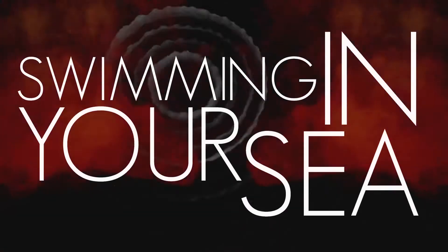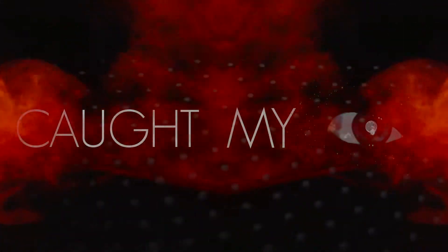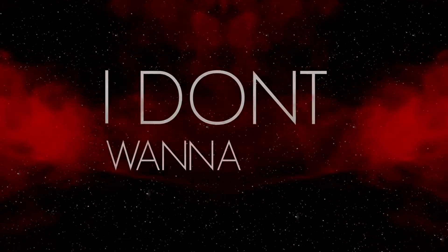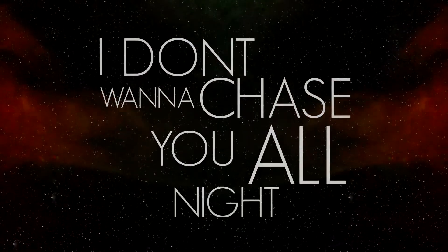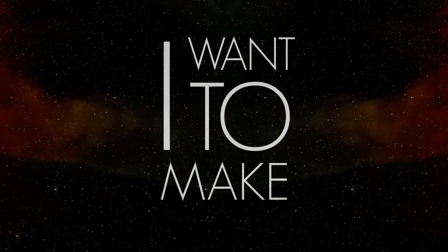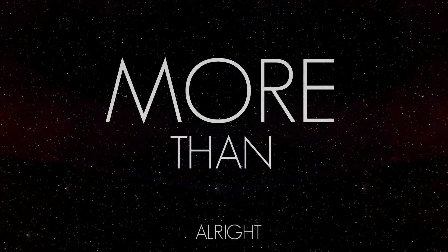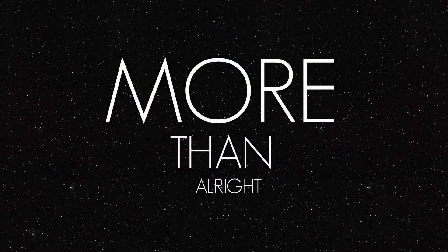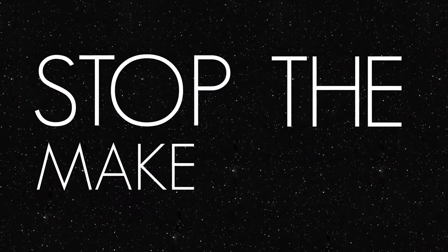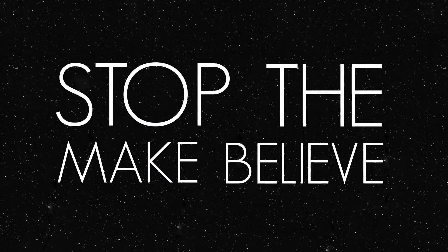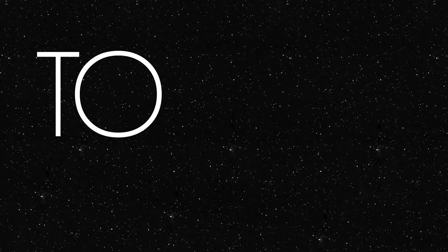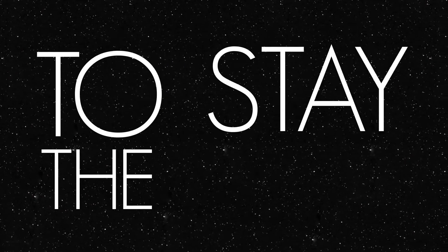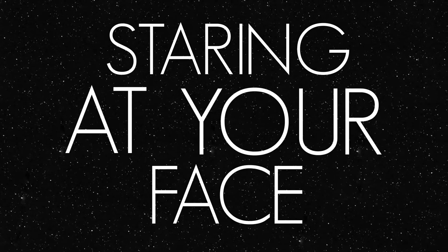Swimmin' in your sink, caught my eye. I don't wanna chase you all night. I wanna make you feel more than alright. Baby please stop the make believe. Cause I don't wanna wait to stay the night. Starin' at your face, you stare at mine.